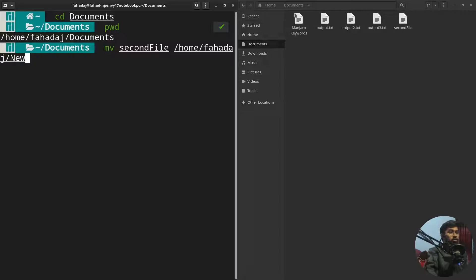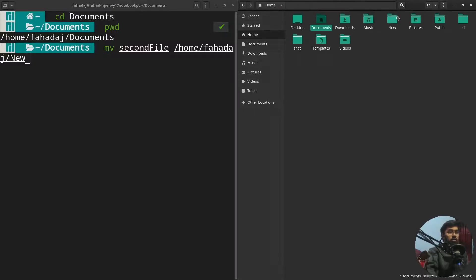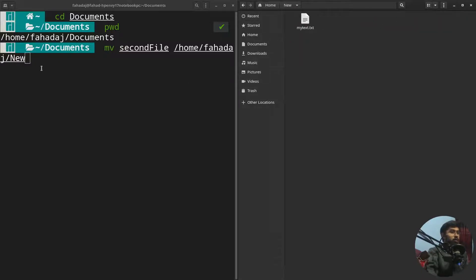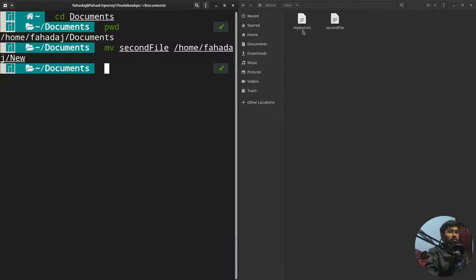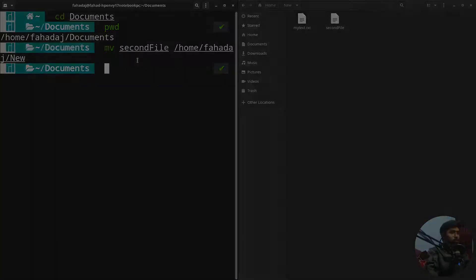We just jump into the new folder and we will see whether the file is moved or not. As you can see, we have our second file in our new folder.